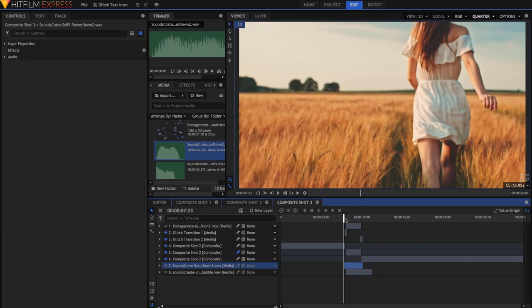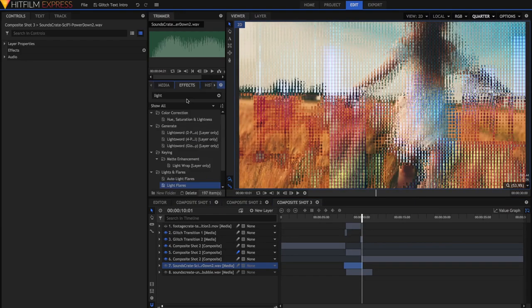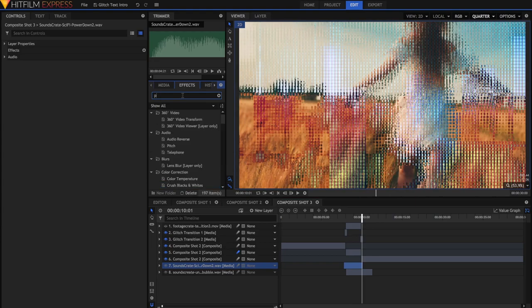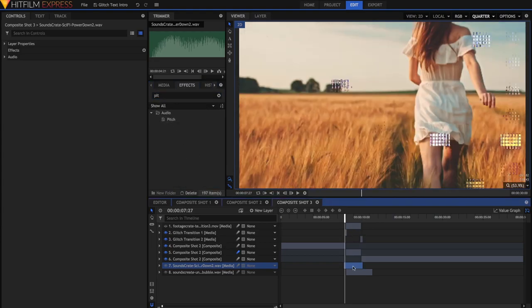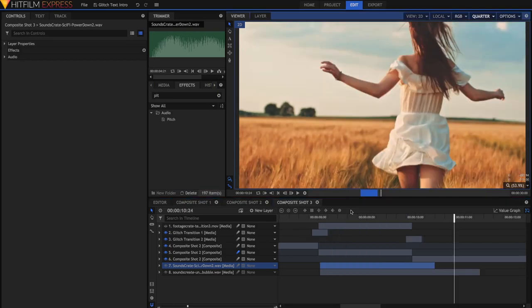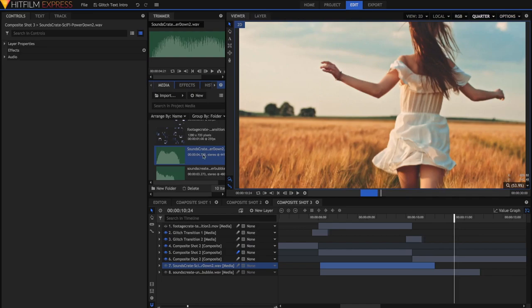Now this will actually raise the pitch of the effect as well. If you want to, you can grab the Pitch effect from the Effects panel just to lower that pitch back down again, but I'm fine with the higher pitch. Those effects sound great, but it finishes kind of suddenly. So I'm going to grab that whoosh and just drag it at the end.